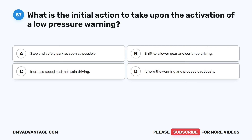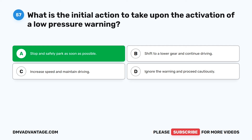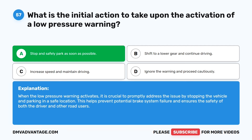Question 57. What is the initial action to take upon the activation of a low-pressure warning? A. Stop and safely park as soon as possible. B. Shift to a lower gear and continue driving. C. Increase speed and maintain driving. D. Ignore the warning and proceed cautiously. The correct answer is A: stop and safely park as soon as possible. When the low-pressure warning activates, it is crucial to promptly address the issue by stopping the vehicle and parking in a safe location. This helps prevent potential brake system failure and ensures the safety of both the driver and other road users.